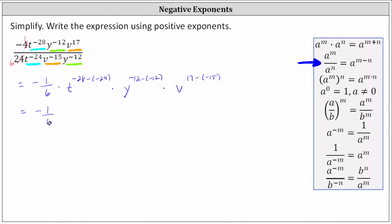Now let's simplify the exponents. Negative 28 minus negative 24 simplifies to negative 4, giving us t to the power of negative 4 — recall this is equivalent to negative 28 plus 24. Then y to the power of negative 12 minus negative 12 simplifies to negative 12 plus 12, or 0, giving us y to the 0. And v to the power of 17 minus negative 15 simplifies to 17 plus 15, or 32, giving us v to the power of 32.